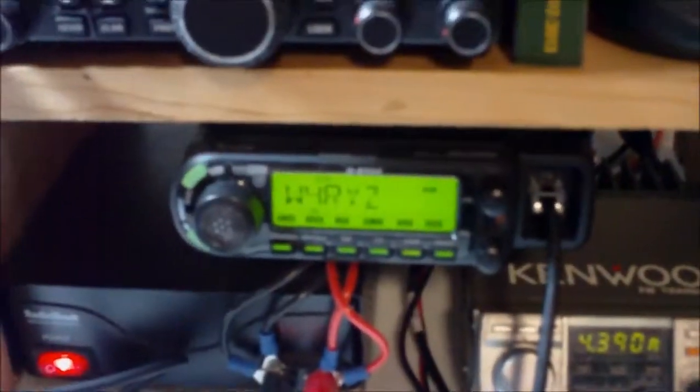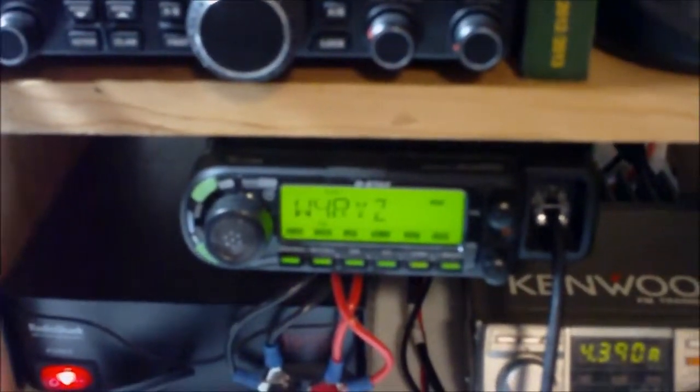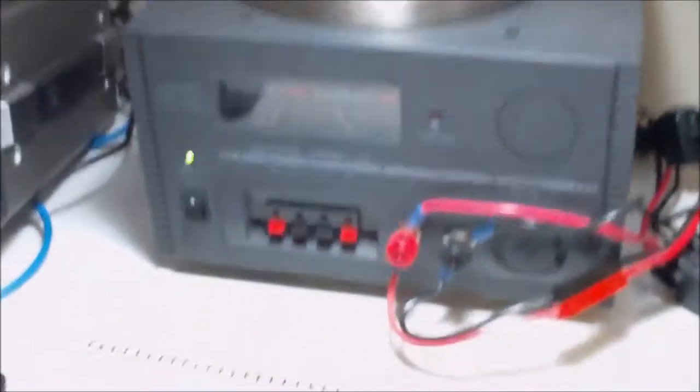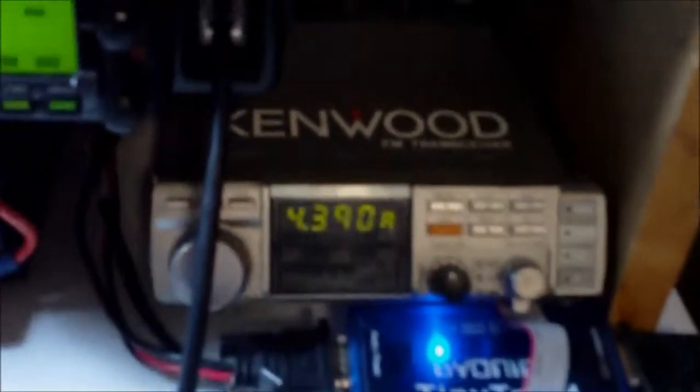The FT-450 and that ICOM ID-880 both run into this Yaesu power supply. Got another power supply here, this is a Radio Shack 19 amp switching power supply that runs my APRS equipment.